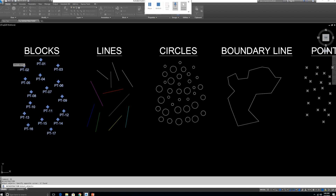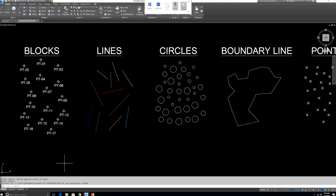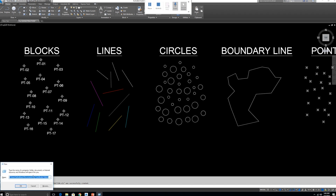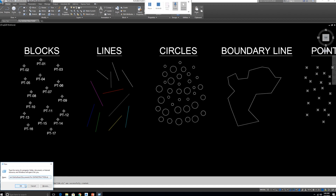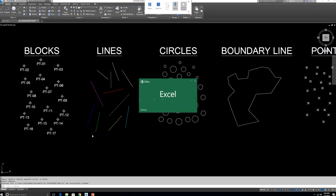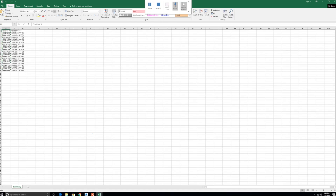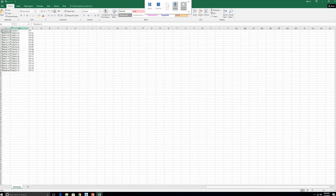A message confirms the data has been exported. I'll open the file using Run and pasting the path, or you can navigate directly to the saved location. Here it is — the exported Point Number and the X and Y positions. If you want any modifications in Excel you can do so from here.